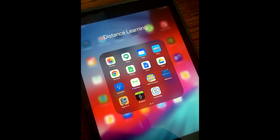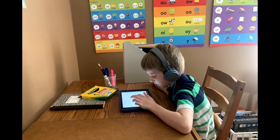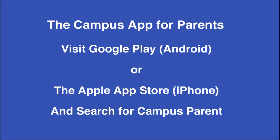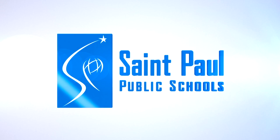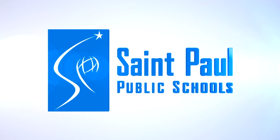In addition, your student can review or download their report card on their iPad. Parents may also access report cards through the Campus Parent app on their phone or personal device. For more information, visit spps.org/onestop.